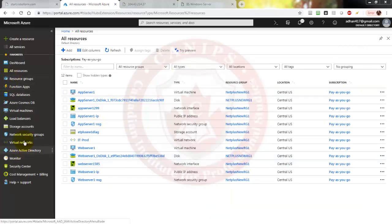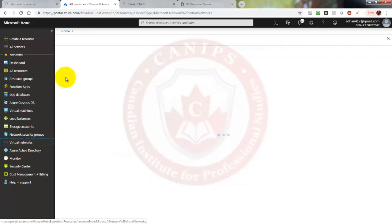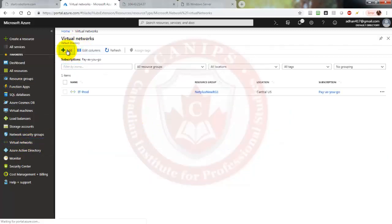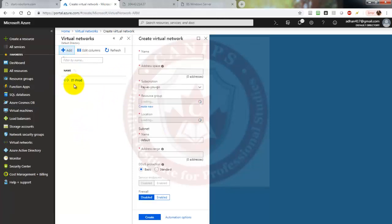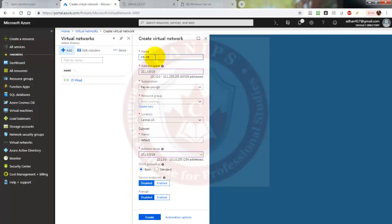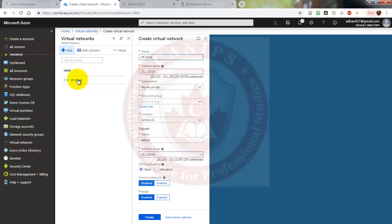So first I'm going to go into Virtual Network and create a new virtual network. This one is IT prod and I'm going to create another one called HR prod. The address space should be separate — not similar to the one we use for IT prod. IT prod uses 10.0.0.0, so it should definitely be different. If you use the same address space you won't be able to peer with the other vNet.